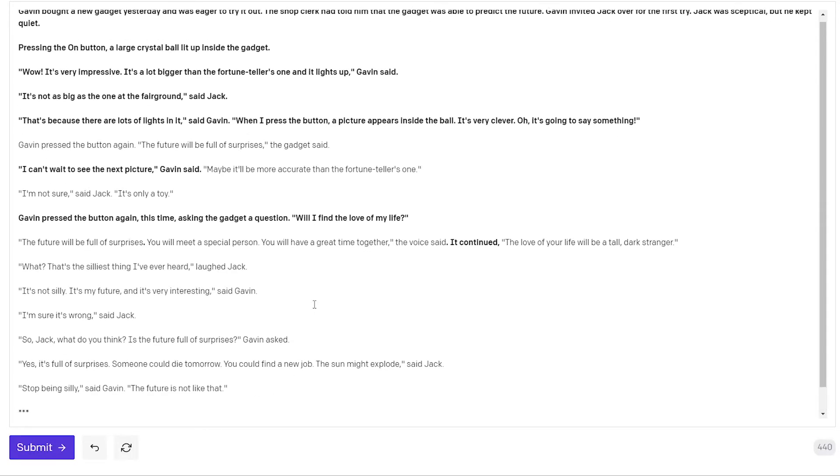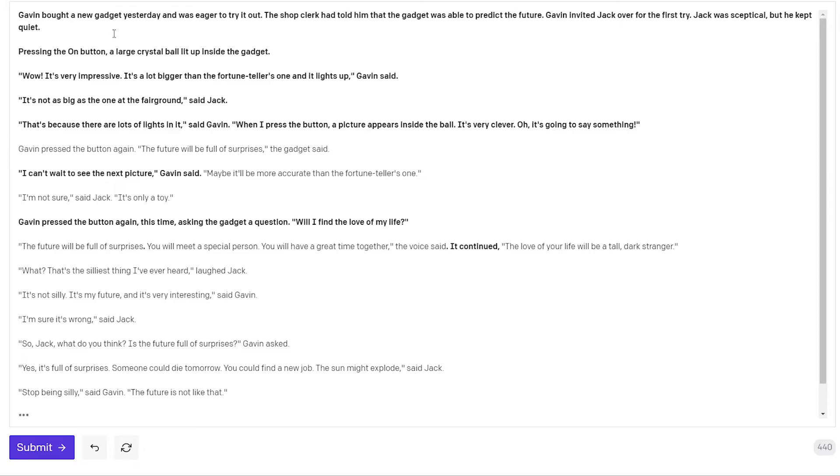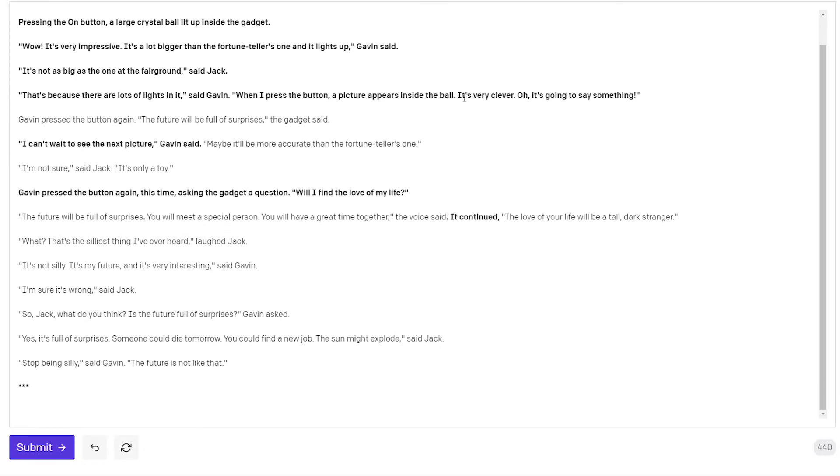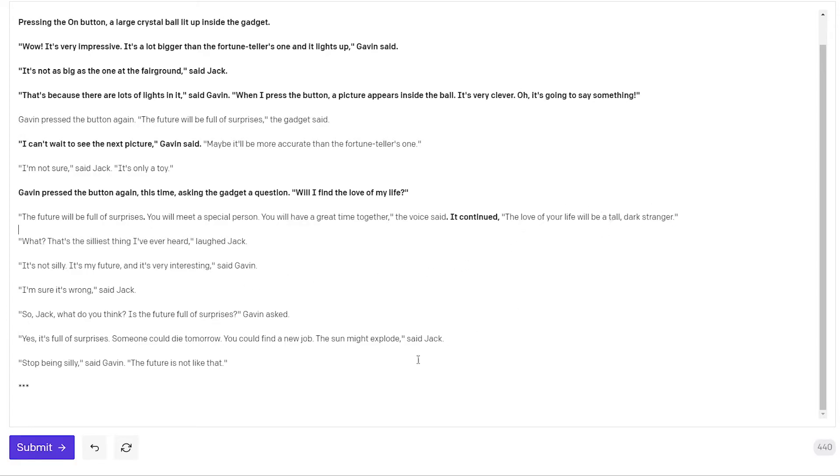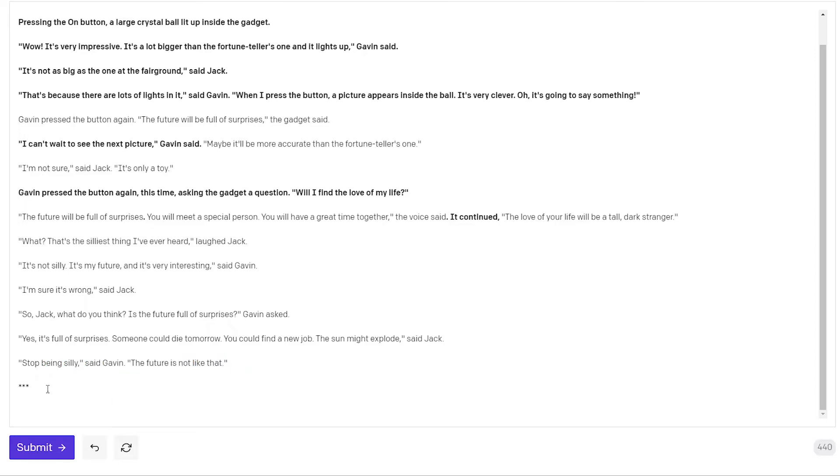So I like how this is sort of the end of the first chapter if you will. So we have the basic setup. We have a gadget that can tell the future. We have a doubtful friend and we have Gavin who asked it about a romantic interest. And that would be a tall dark stranger. And we're kind of lingering in the scene here. So I will add three stars. And we call it a day so to speak.